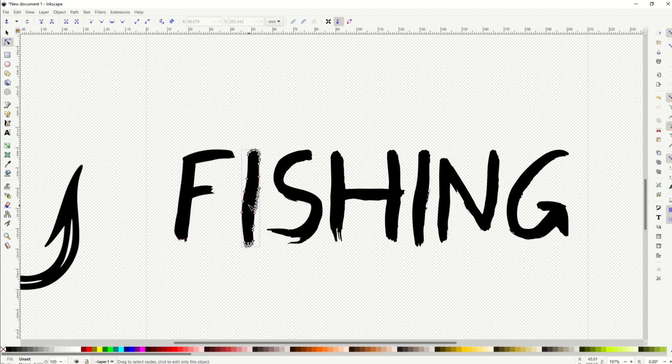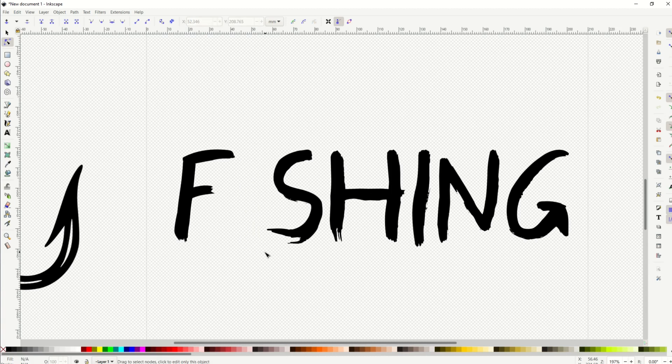So I can delete the I now simply by clicking on it, and then I can hover around it and click the delete button. And now it's completely gone.